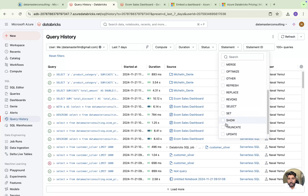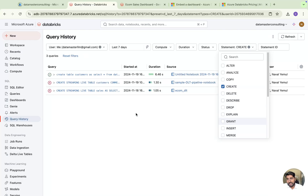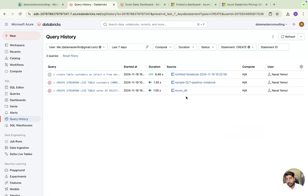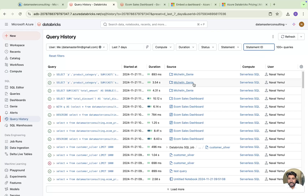You can also see people who used the USE statement or SHOW statements, and even DELETE and CREATE. If you click on CREATE, you can see the create table commands that were run. The source field is important here too — it shows whether the query came from a SQL warehouse in a notebook, SQL query editor, dashboard, or Genie Space. It will show you the source from where the query was run.